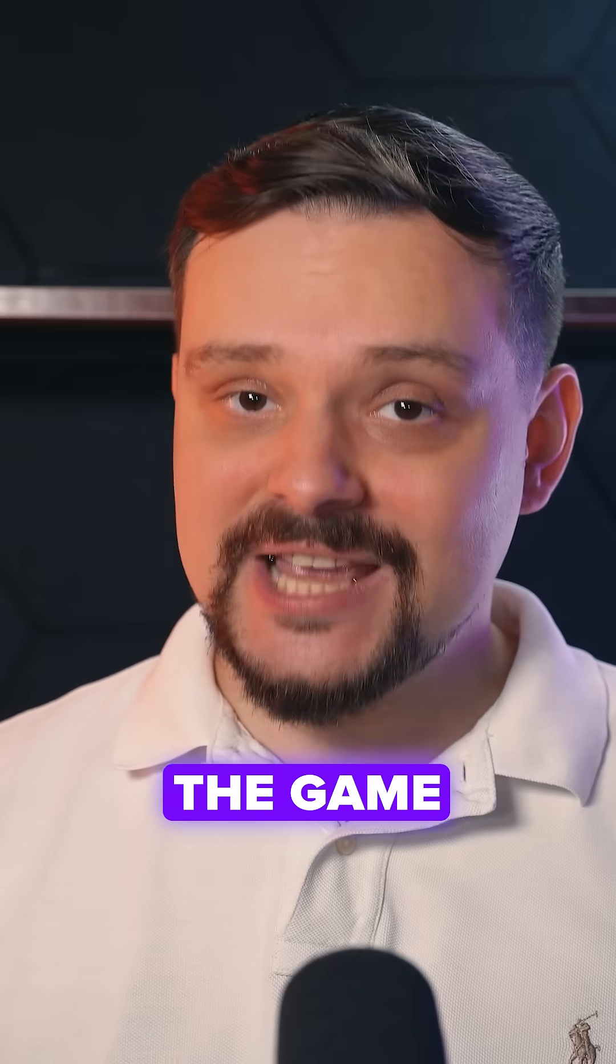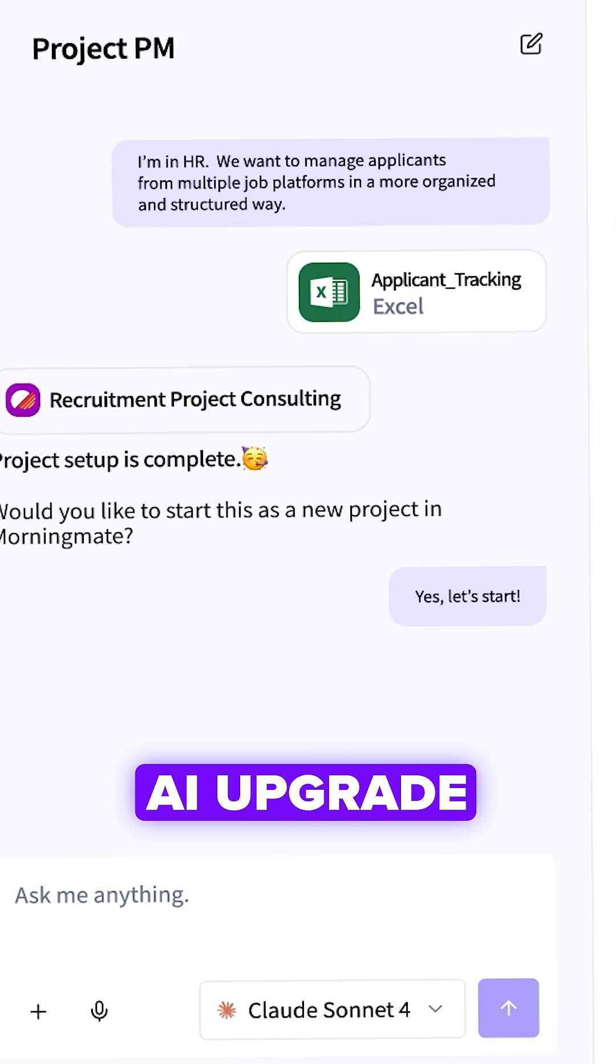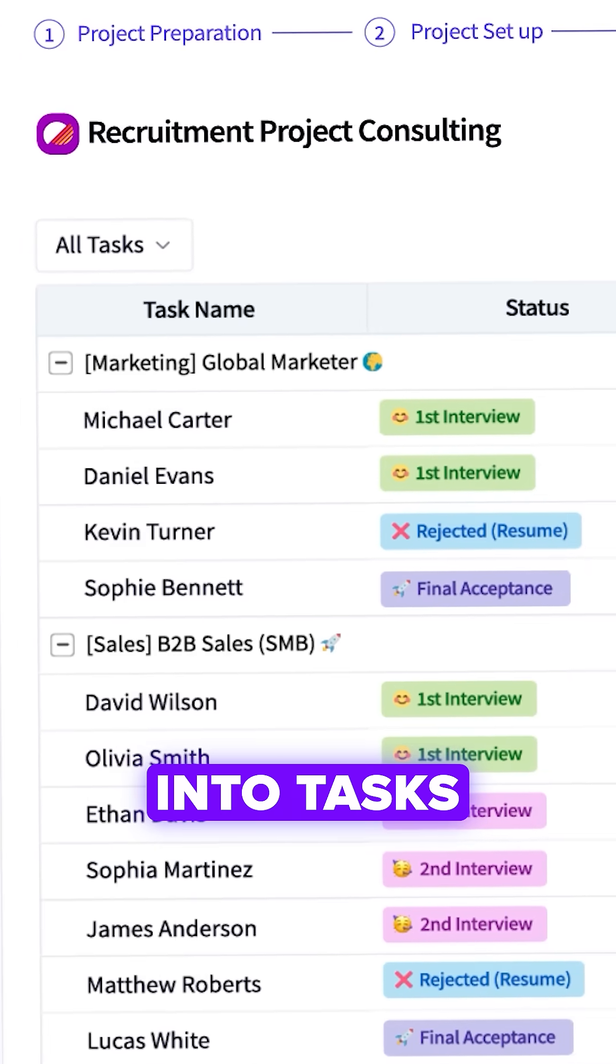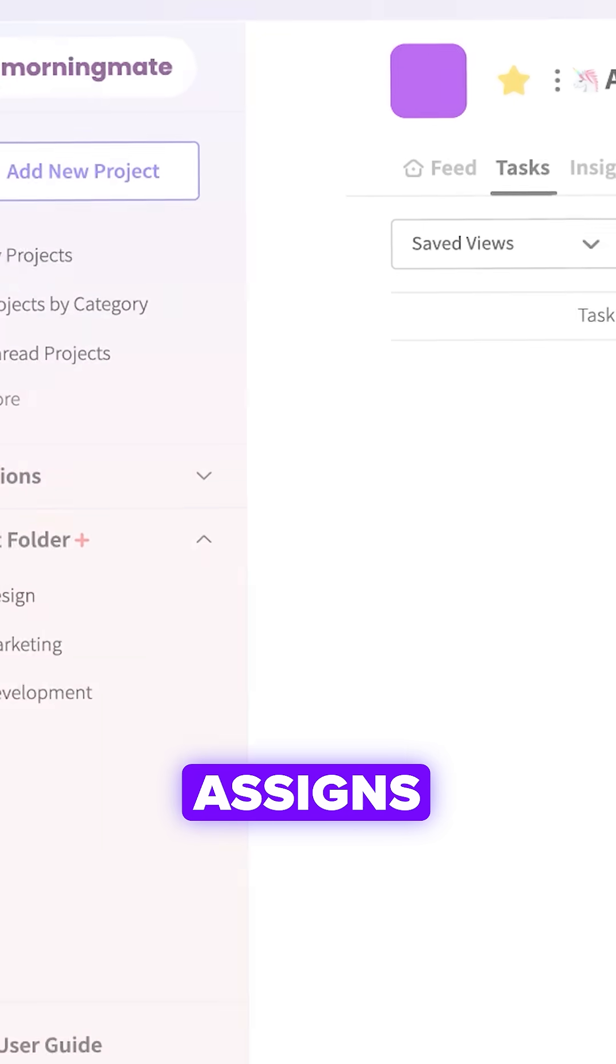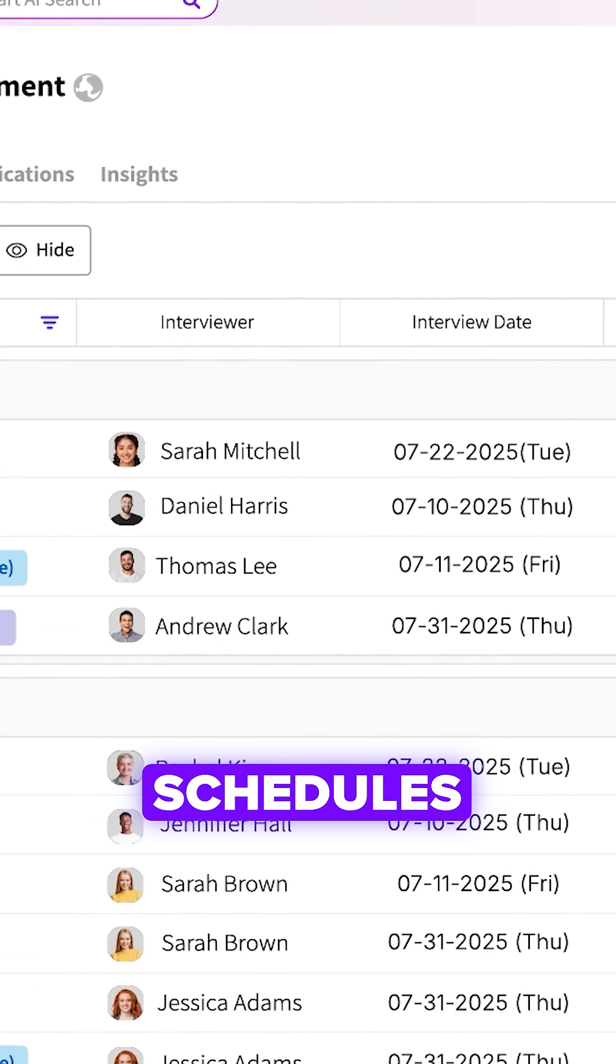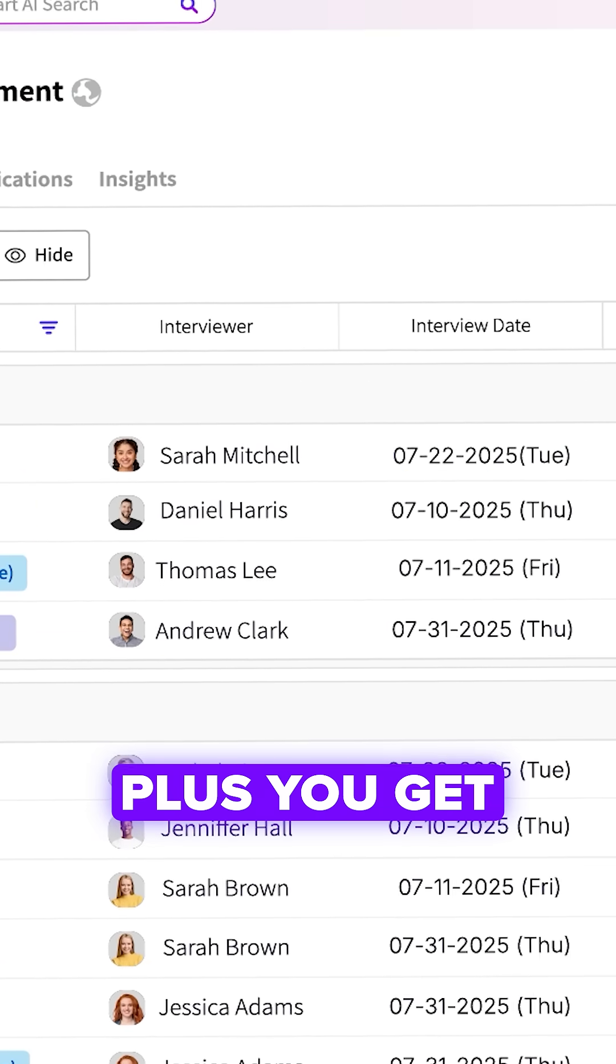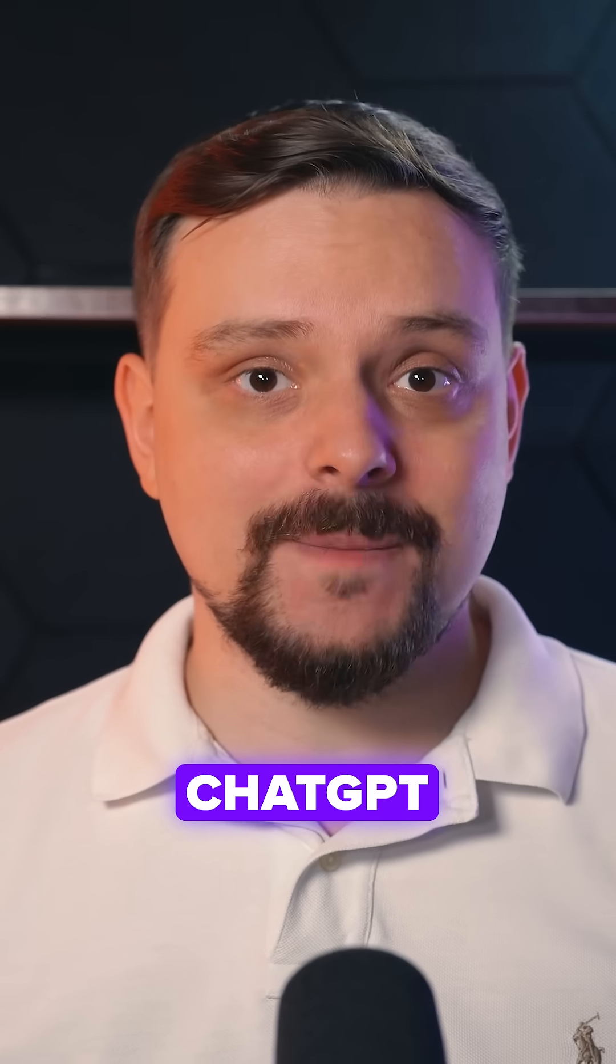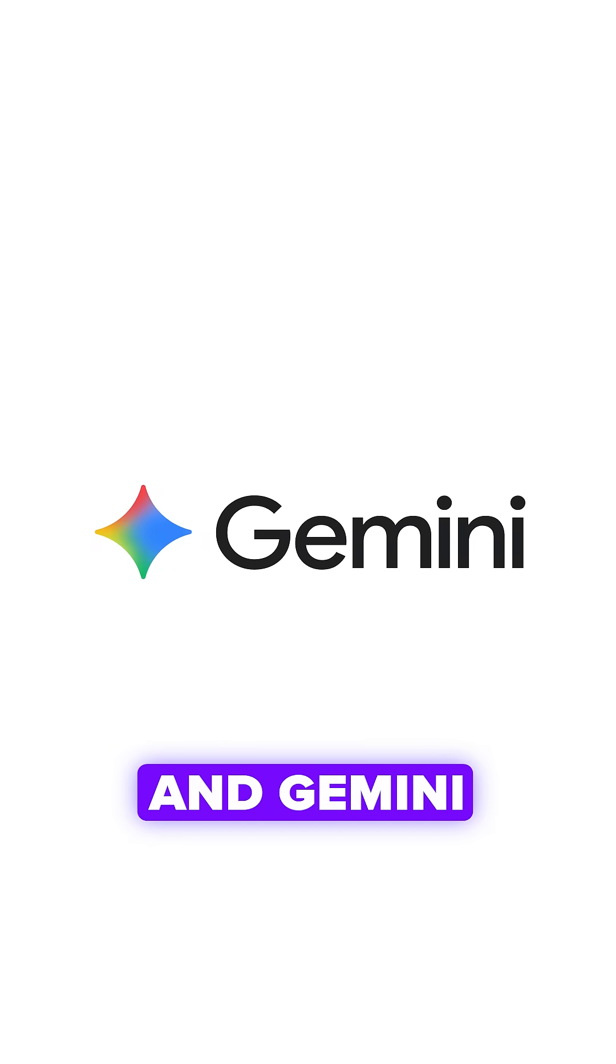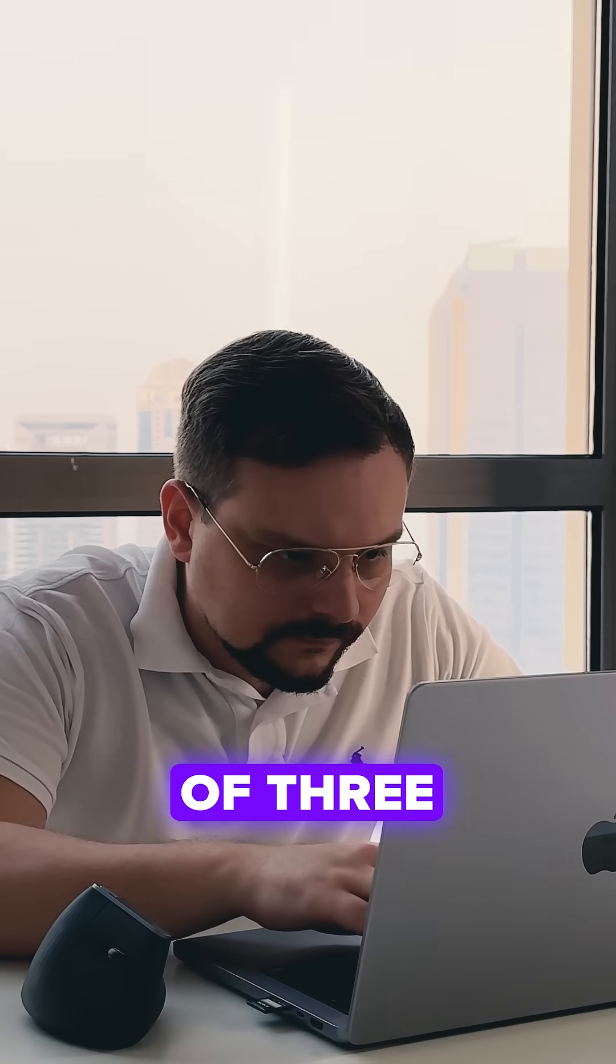Here's the game changer. Their AI upgrade automatically breaks down projects into tasks, assigns team members and sets schedules. Plus, you get access to ChatGPT, Cloud and Gemini through one subscription instead of three.